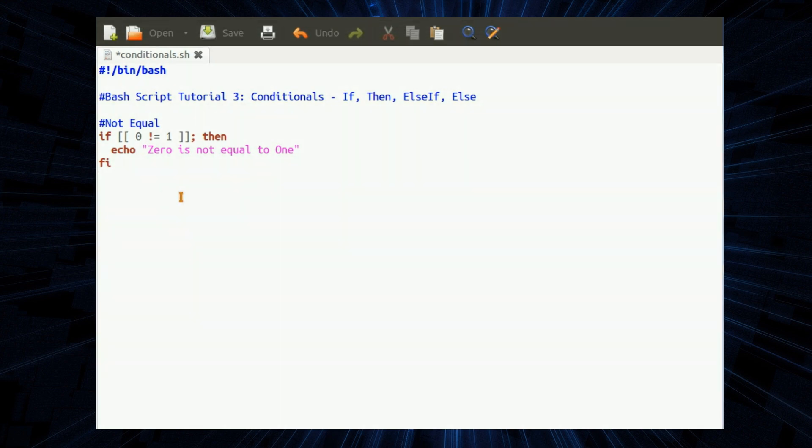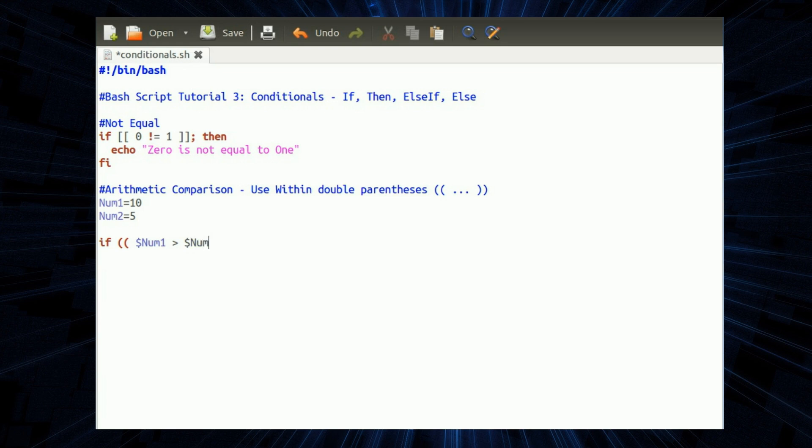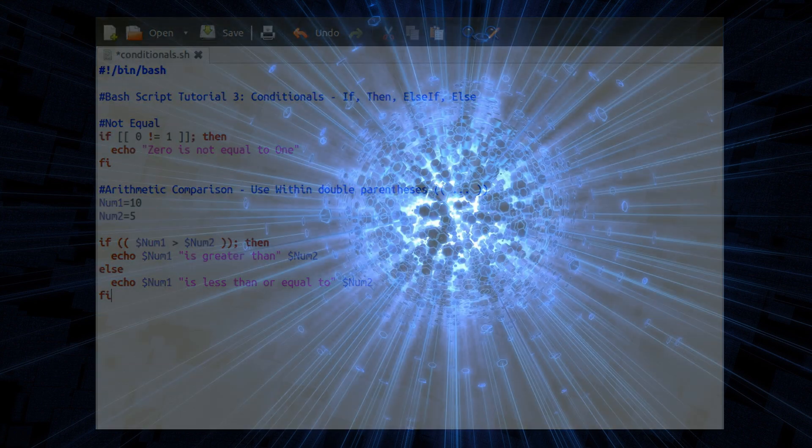Next one is arithmetic comparison. This one we need to use inside double parentheses, rounded brackets in other words. If round bracket bracket num1 is greater than num2, or else num1 is less than or equal to num2. And then finishing off the if statement. Zero is not equal to one and ten is greater than five. Excellent.